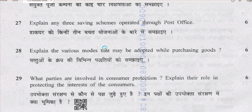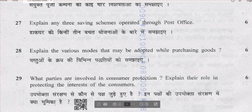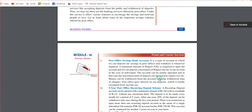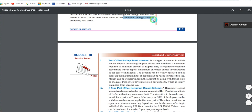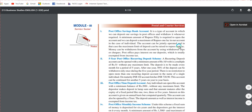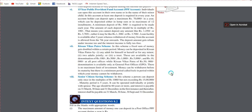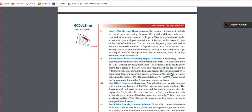Question number 27: explain any three saving schemes operated through post office. The post office also undertakes some banking activities. From chapter 8, page number 116, the saving schemes offered include: post office savings bank account, five-year post office recurring deposit scheme, post office time deposit account, and post office monthly income scheme. There are basically eight saving schemes in total; you can write any three in the exam.